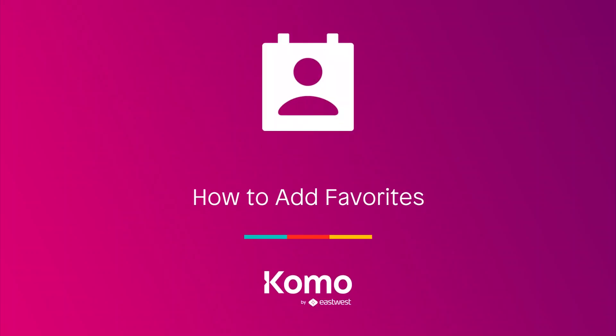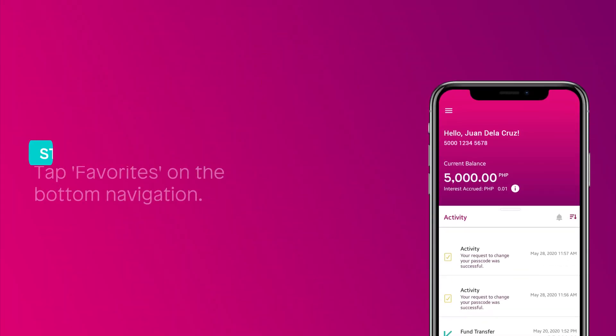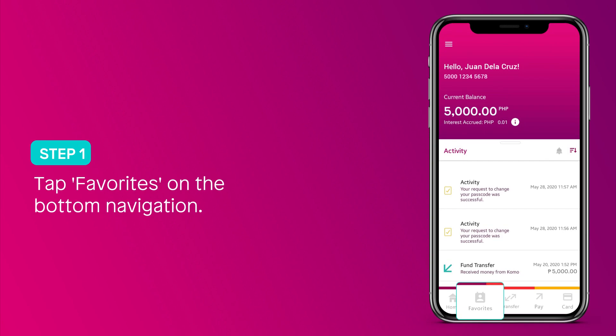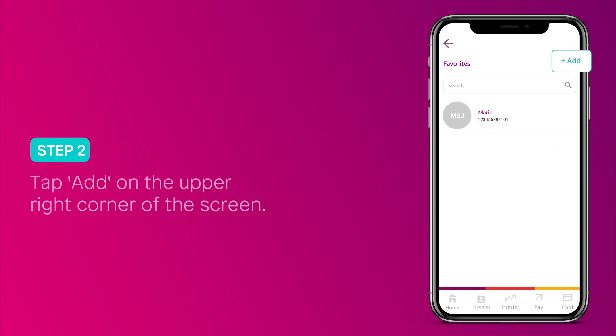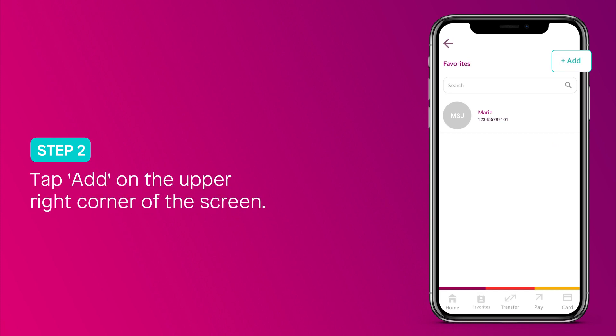How to add favorites. Tap favorites on the bottom navigation, then tap add on the upper right corner of the screen.